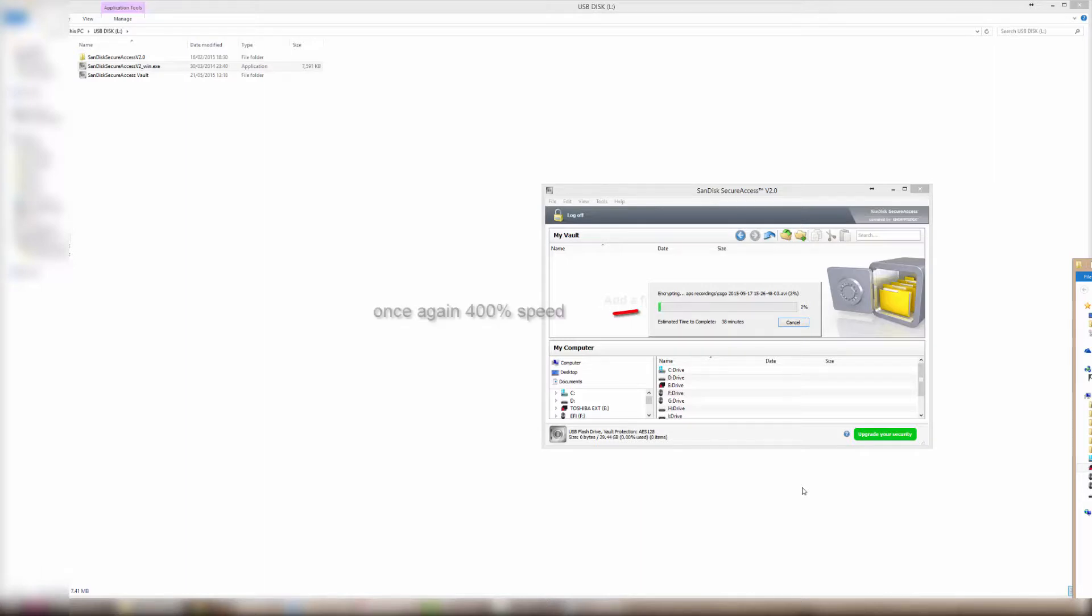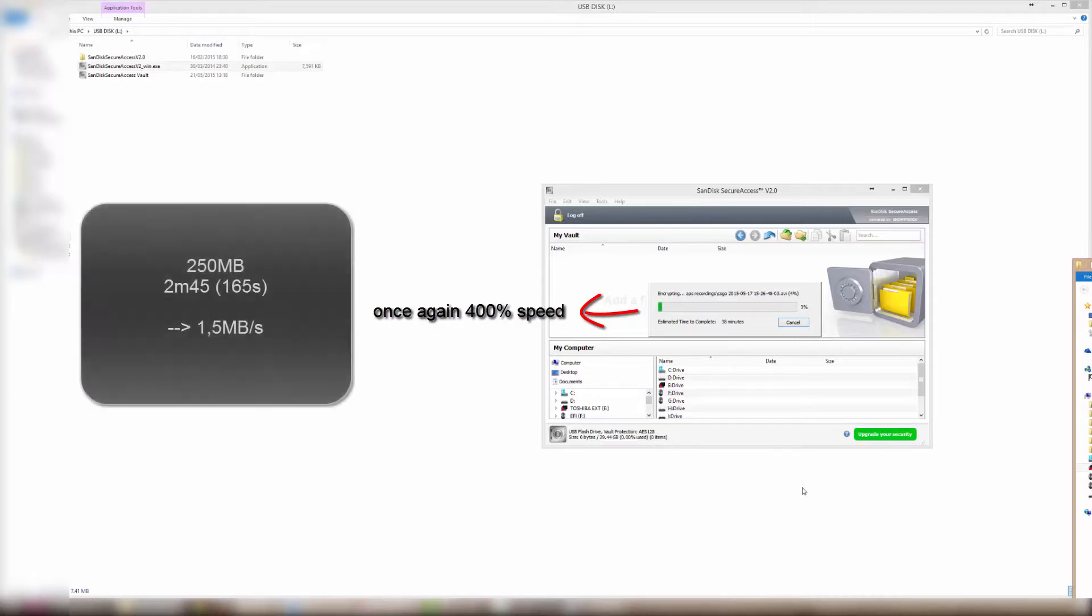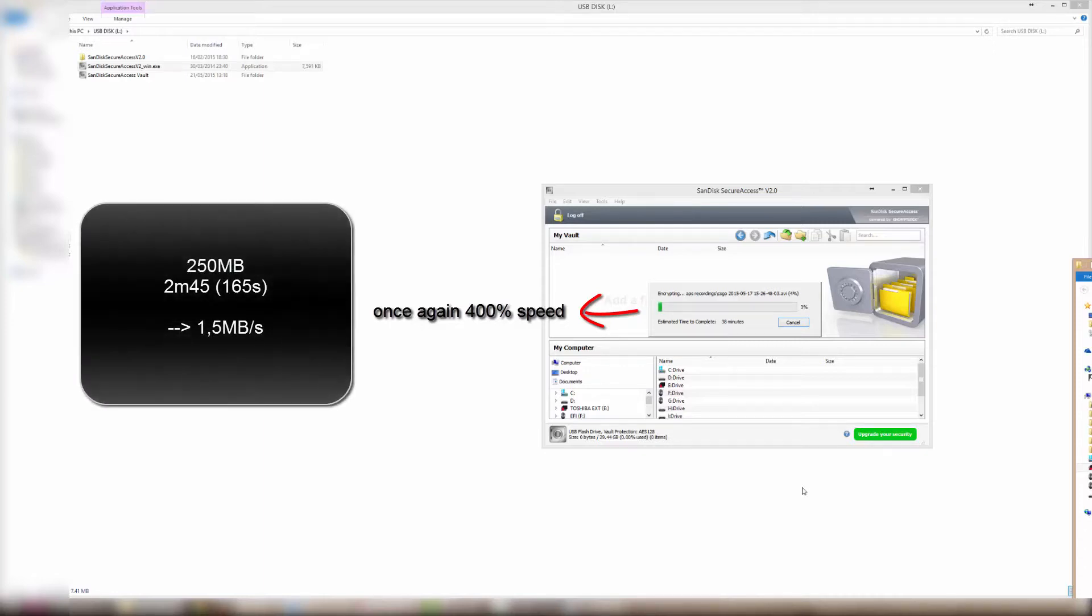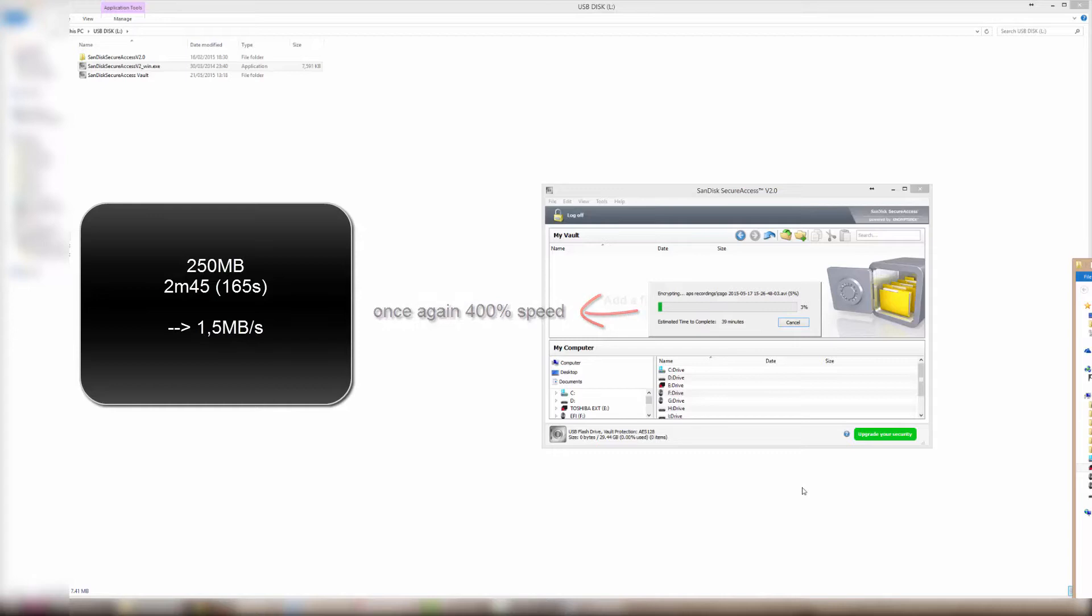It took 2 minutes and 45 seconds to complete the transfer by 5%, so that's 250 megabytes in 2 minutes and 45 seconds. That's an average of one and a half megabytes per second.